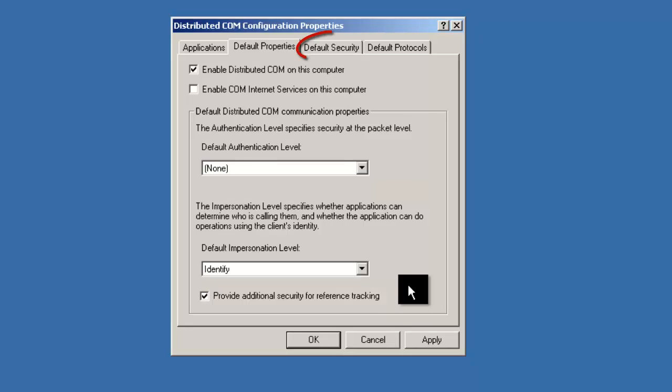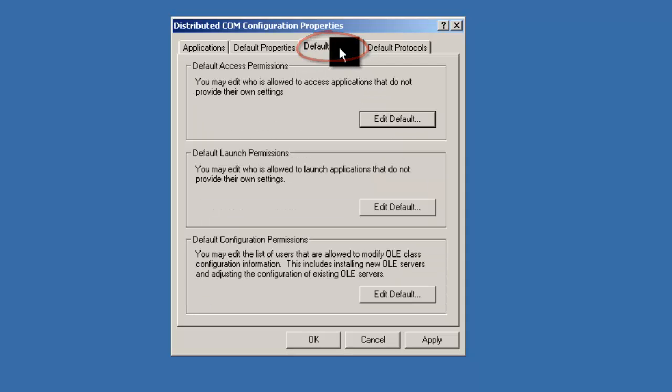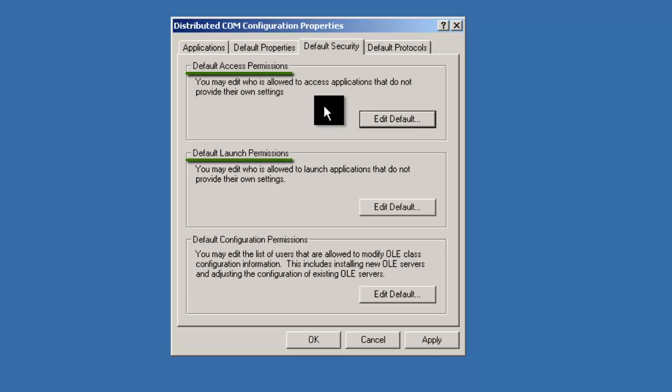Now locate the tab called Default Security at the top of the screen. This allows us to set who has default access, launch, and configuration permissions for any application using COM or DCOM on the computer.